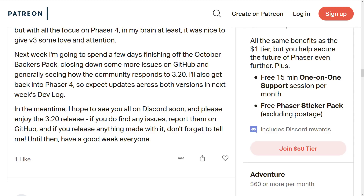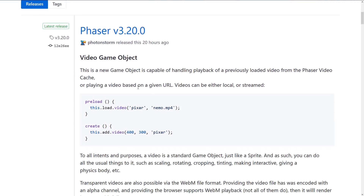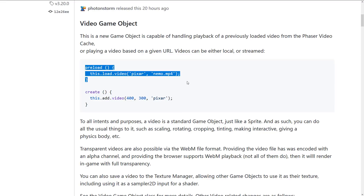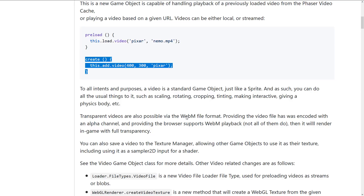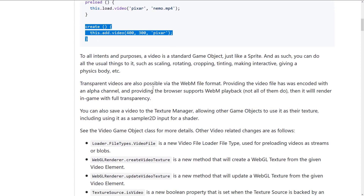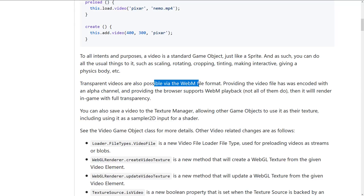Those are the three major features: Spine update, video playback, and the Pixel Art Game Configuration. I will link the Patreon post for full details. Looking at the release notes, here's the process of loading a video and here's the process of adding a video. Once it's added, it's really cool — it's just a game object like a sprite. You can scale, rotate, crop, tint, make it interactive, give it physics, and so on. If you want your main character sprite to be a video, you can do that.